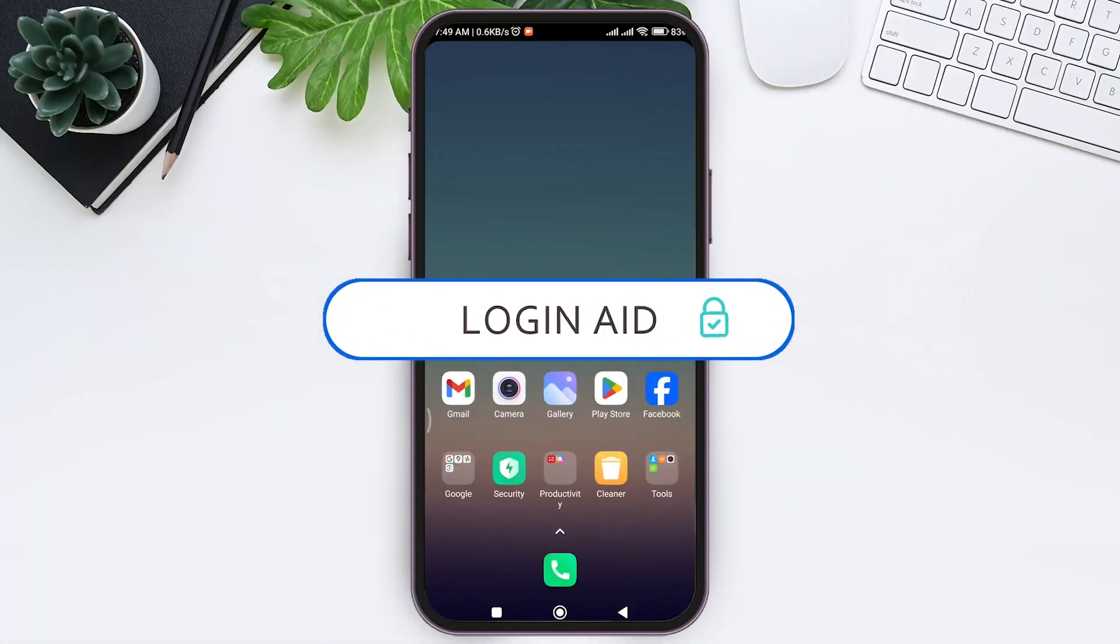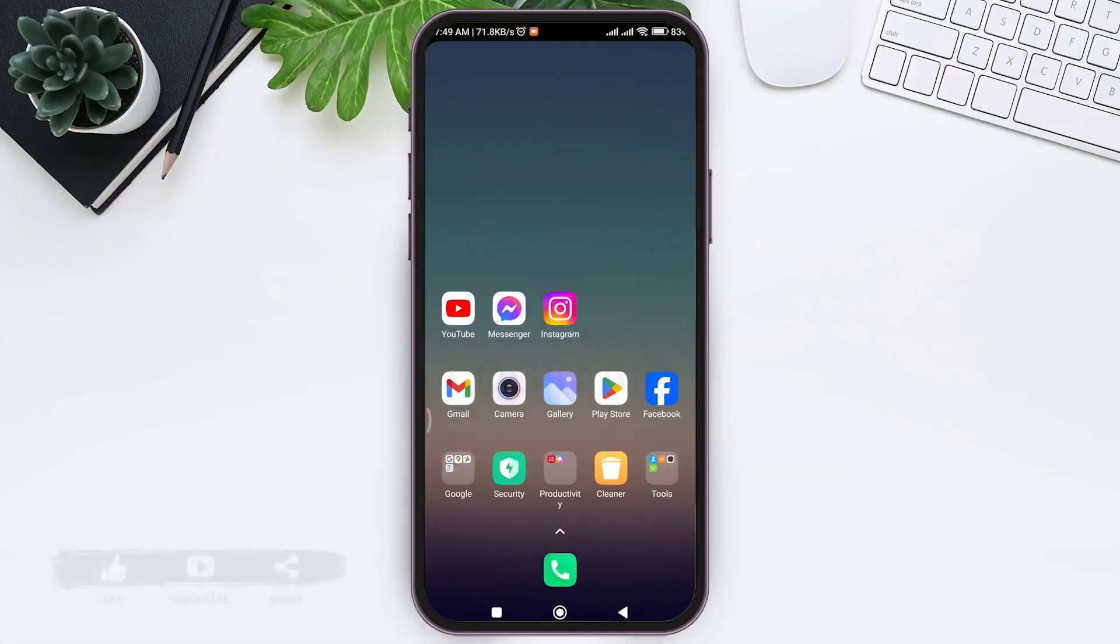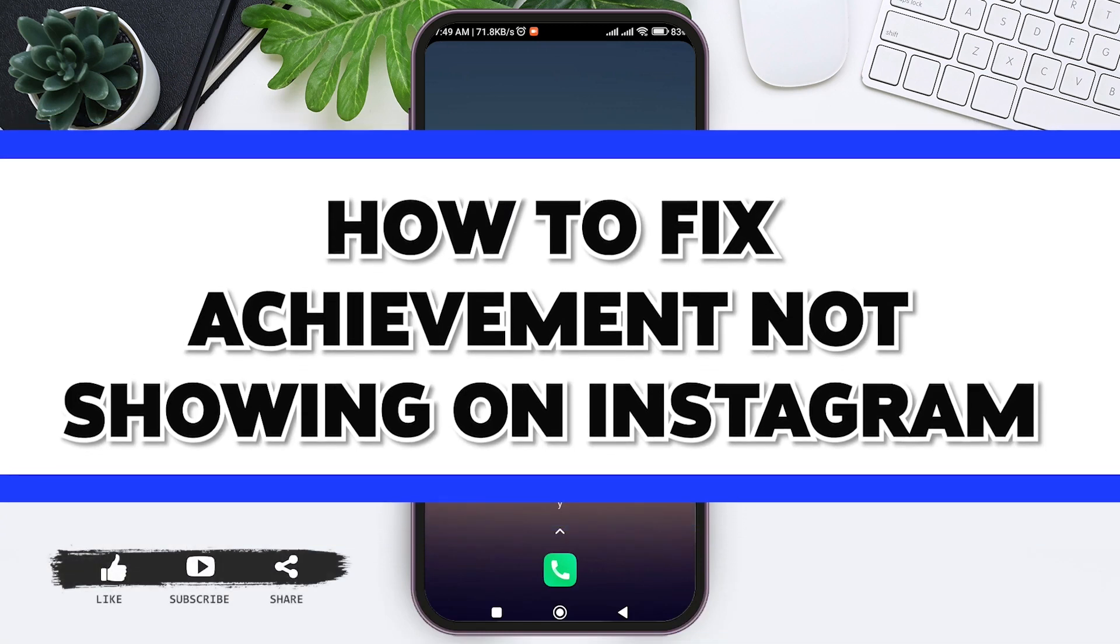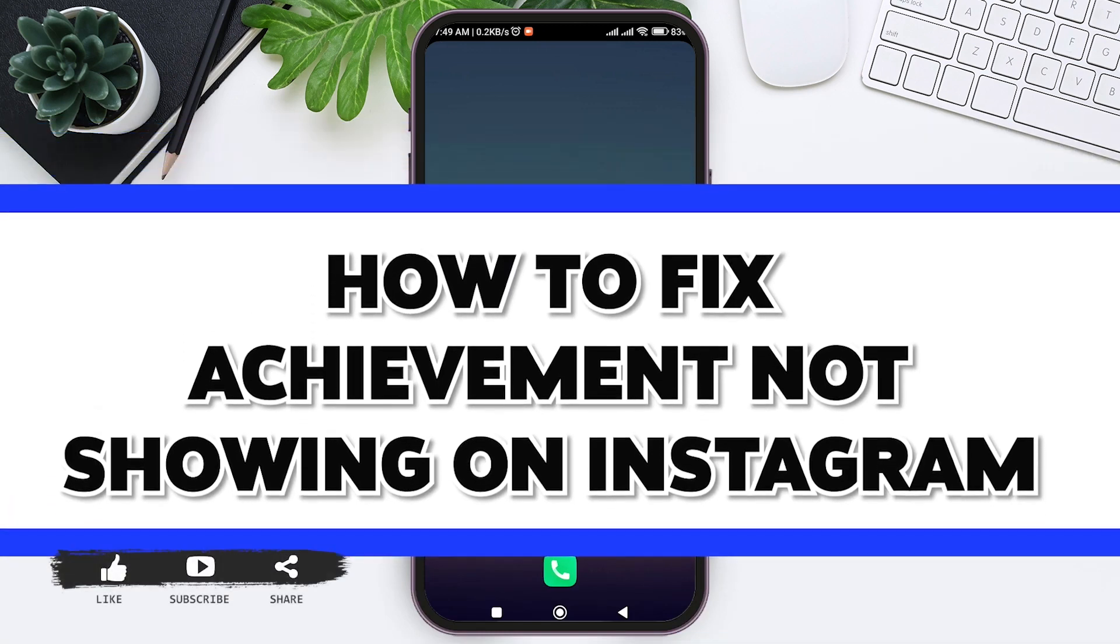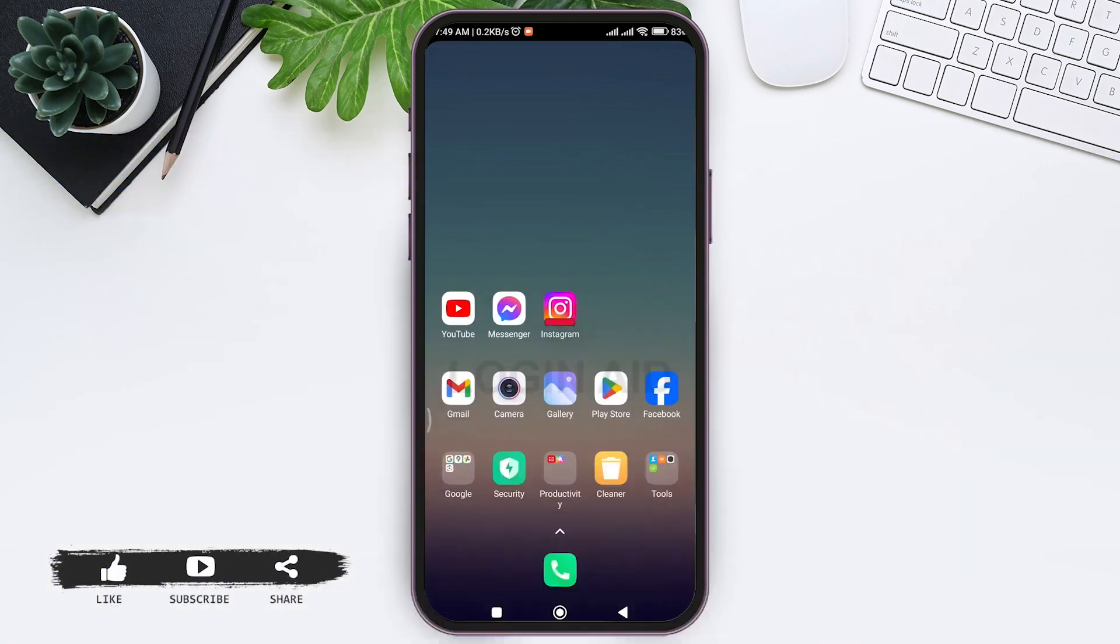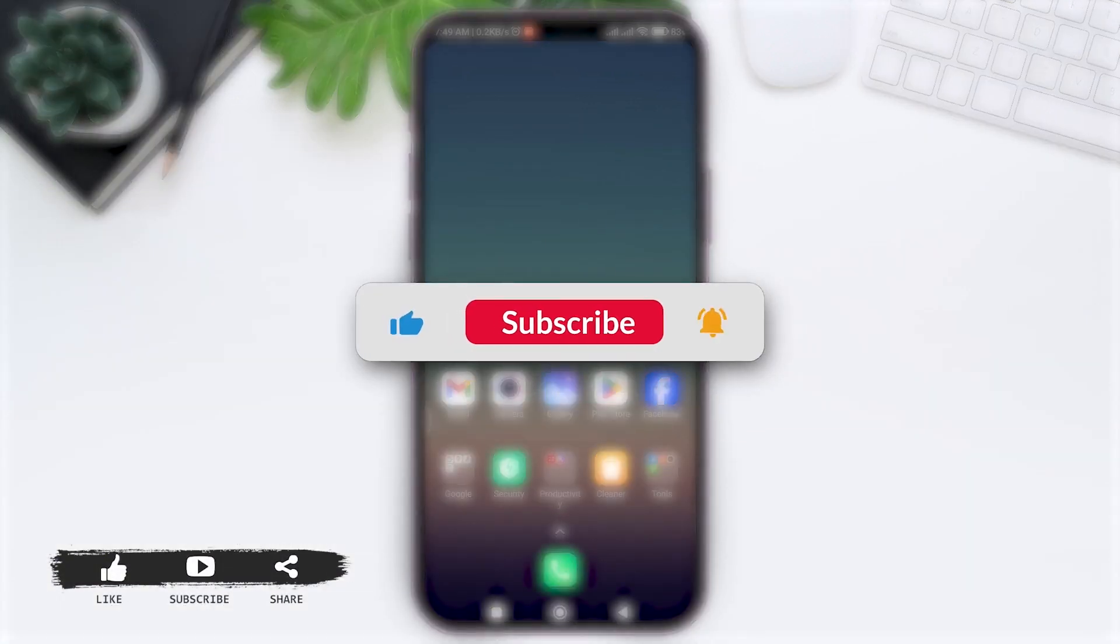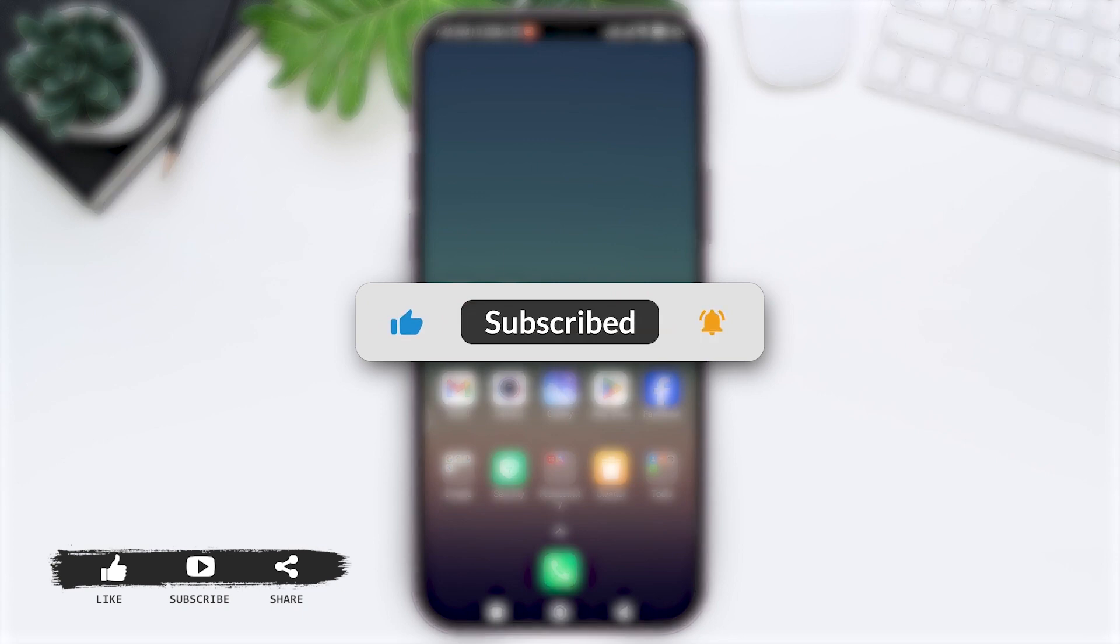Hey guys, welcome back to our YouTube channel Login Aid. Today in this video I'm going to show you how to fix achievement not showing on Instagram application.